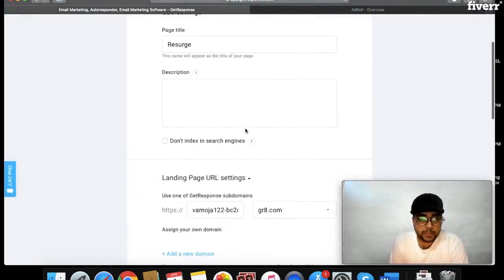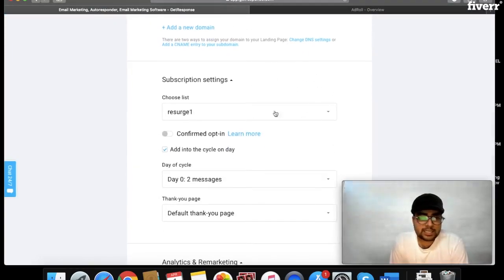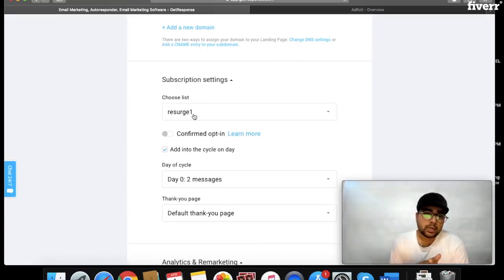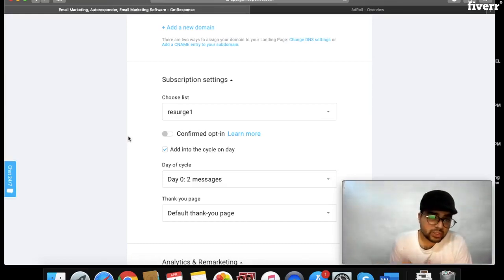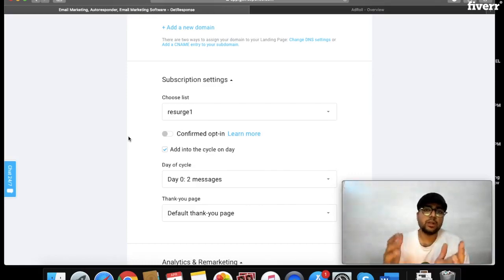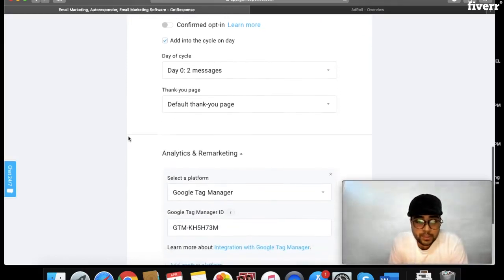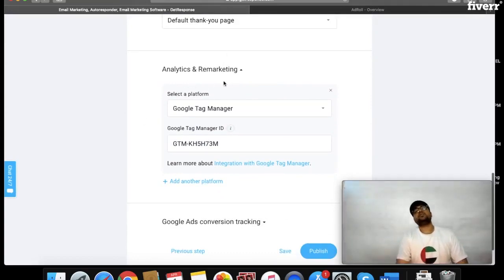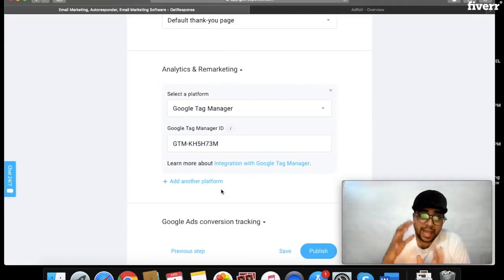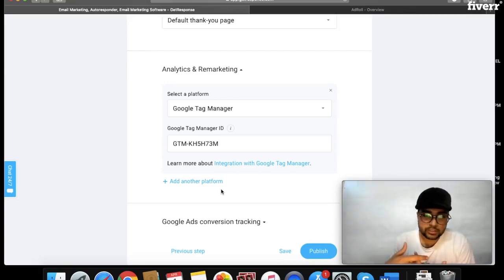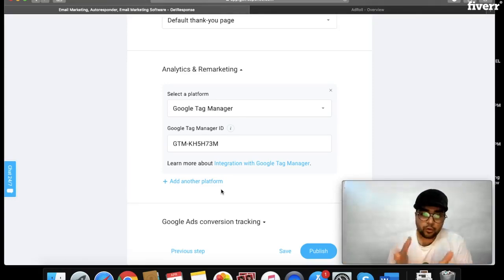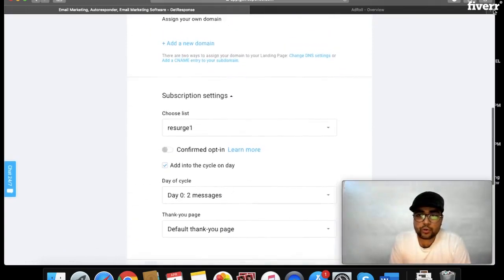Here are the settings of the landing page. You can see that this landing page is already connected to the research one list, so whoever submits their email, the name and email will go to this list. I have turned off confirmed opt-in — when promoting using a paid traffic source, double opt-in must be off because it will decrease your opt-in rate. For retargeting and remarketing purposes, I have connected Google Tag Manager, where we can add any pixel of our choice.